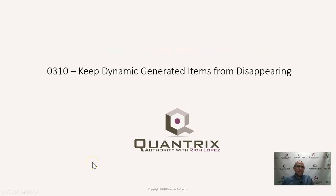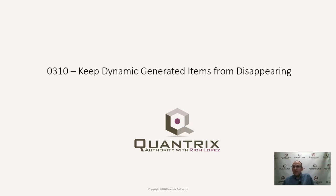Hey, welcome back to another netcast. I'm Richard Lopez, Quantrix Authority. I sincerely appreciate you joining me today for episode number 310, where I'm going to show you how to keep dynamic generated items from disappearing.